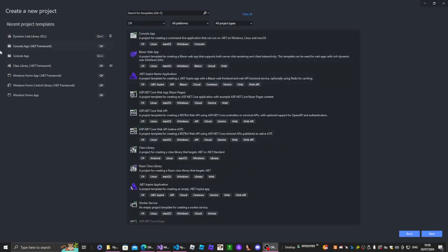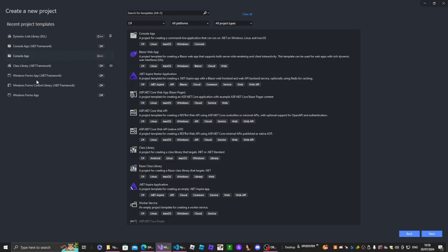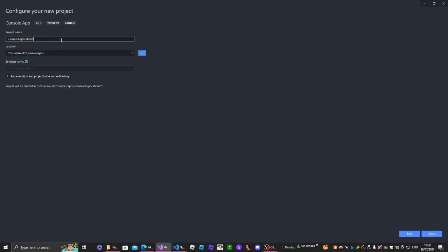In this video, I'm going to teach you guys how to make a multi-instance for your app, exploit, whatever. I'm going to be doing this in C++. Of course, you can do this in C# — it's pretty much the same thing. I'm going to call this 'multi-instance' and it's pretty easy.